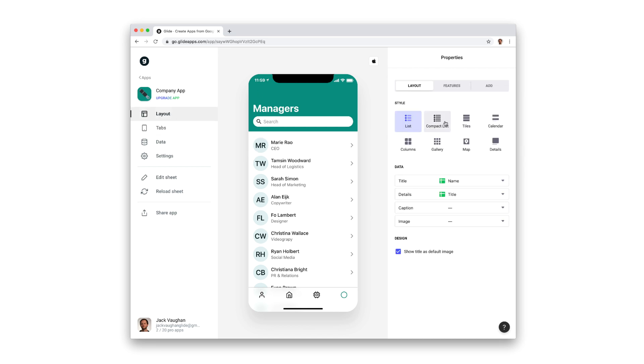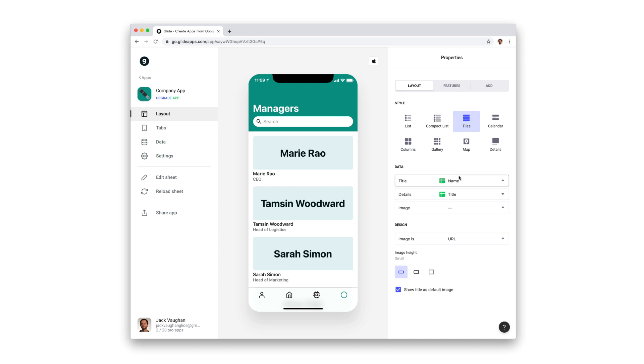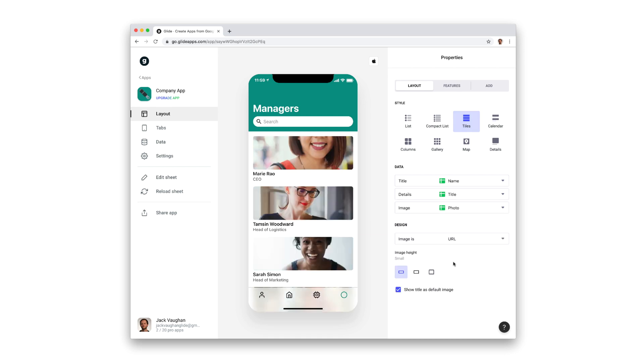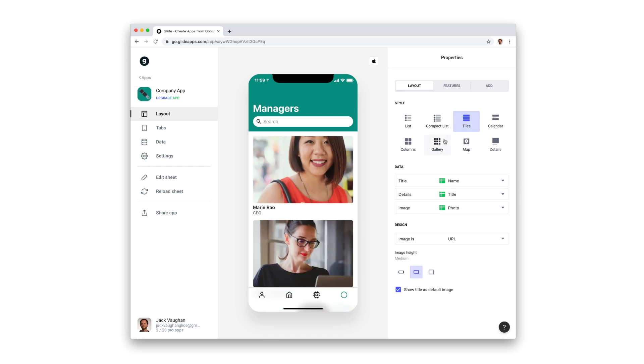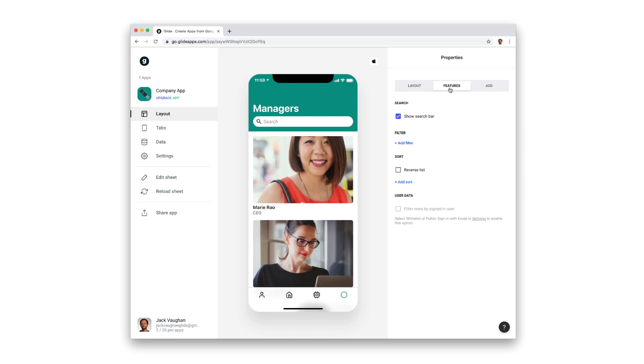We could change the layout, change which properties are showing, and then even filter that screen so only our managers show up.